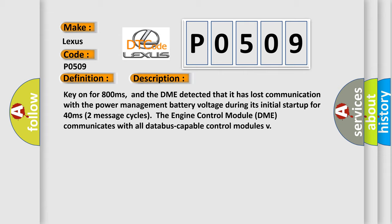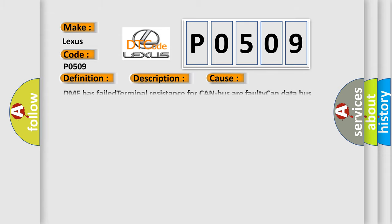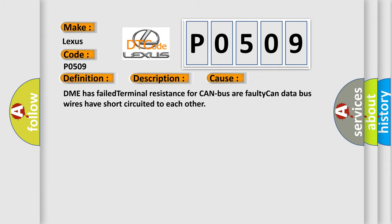This diagnostic error occurs most often in these cases: DME has failed terminal resistance for CAN bus or faulty CAN data bus wires have short-circuited to each other.